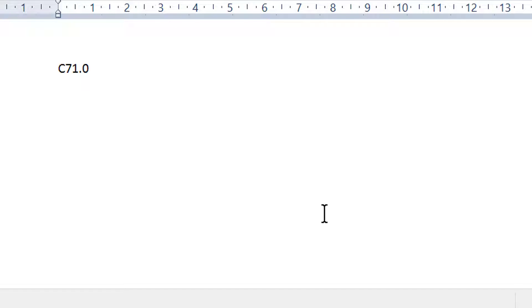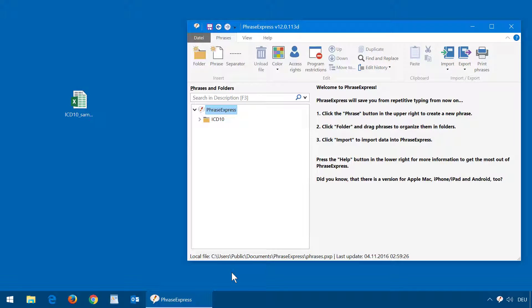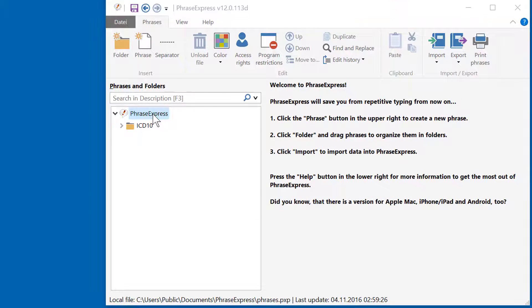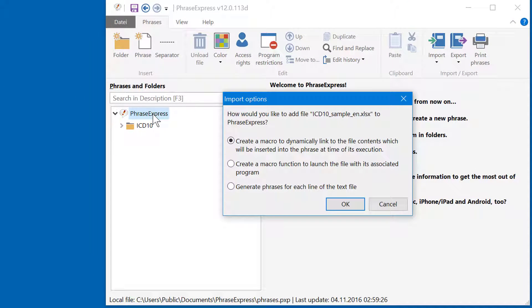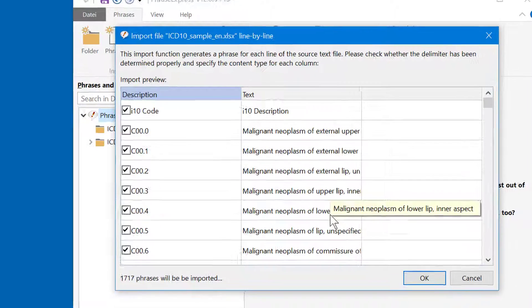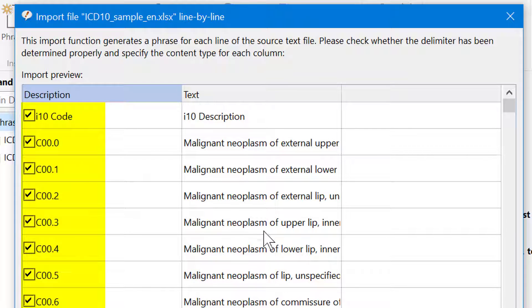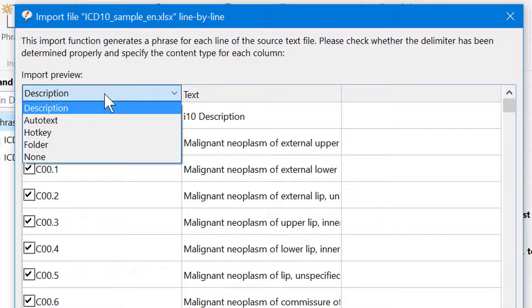Now let's prepare PhraseExpress to do it the other way around. To do that, we will need to import the Excel spreadsheet a second time. So we drag it into the PhraseTree again. Create phrases for each line.